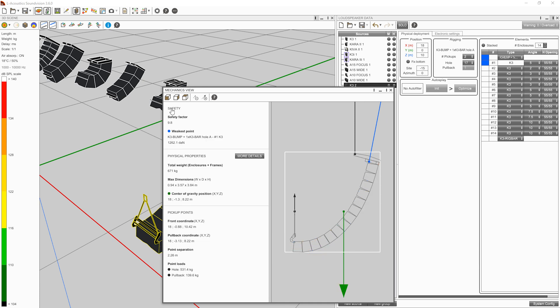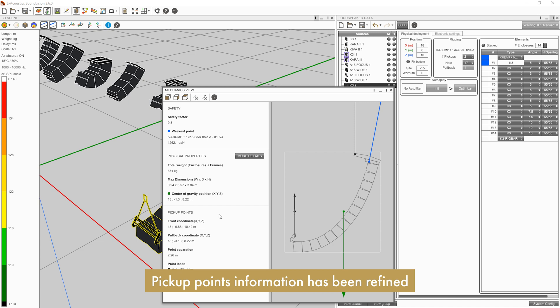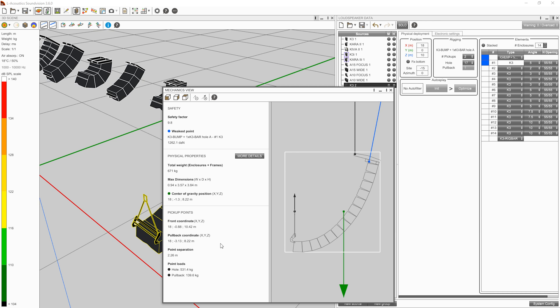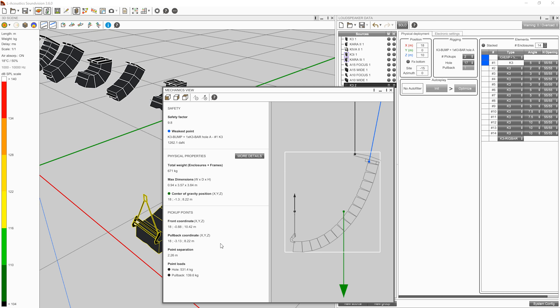The last section of the Mechanics View is about the pickup points. The pickup points are listed in X, Y, and Z for both the bumper point and the pullback point, as well as the point separation and the point loads.